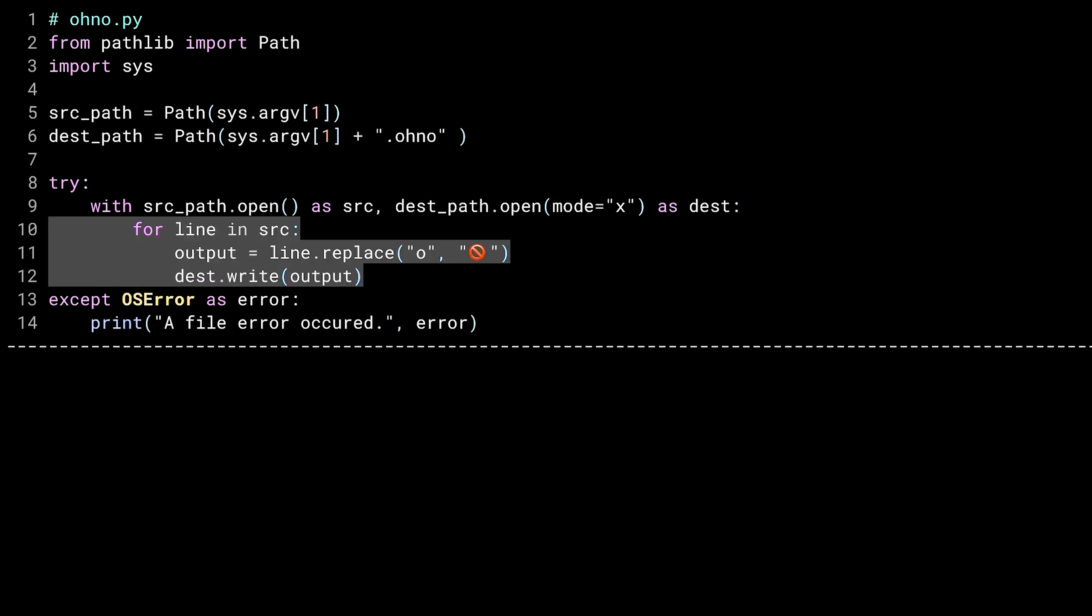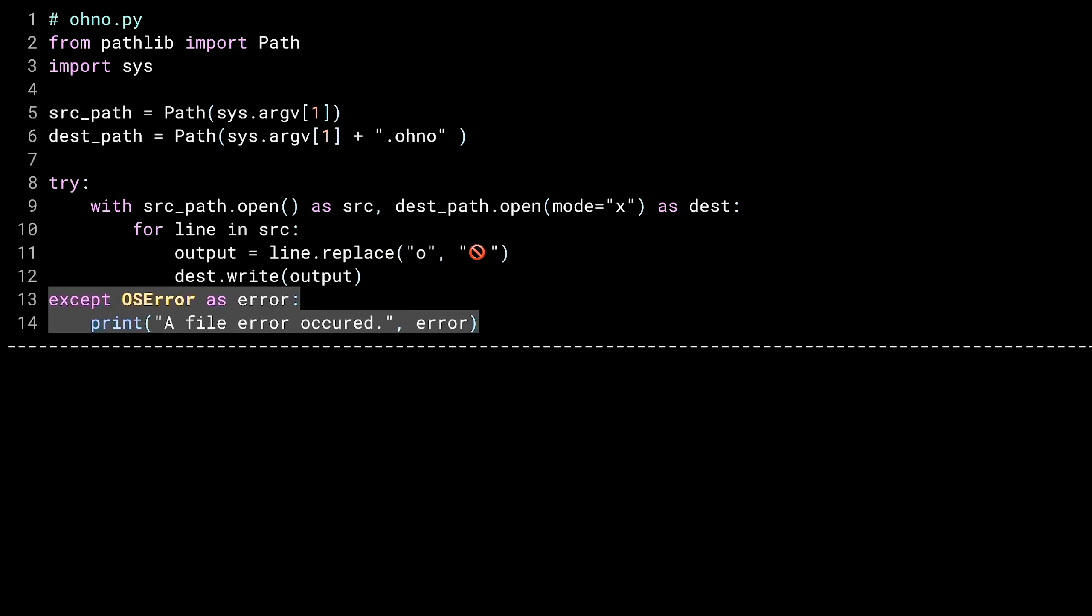Lines 10 through 12 do the data transformation, reading each line from the source file handle, doing the replace call, then writing each line into the dest file handle. The accept block prints out a message, including the error that was raised, which contains the name of the file that had the problem. Let's go try this out.